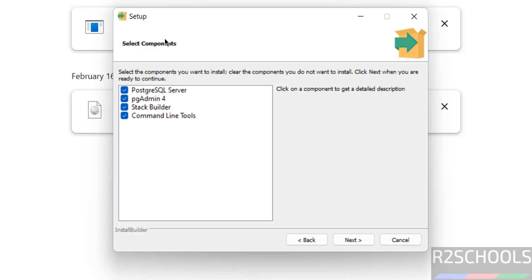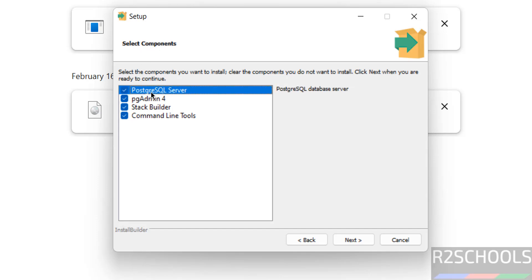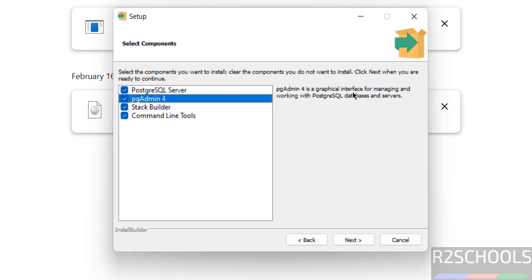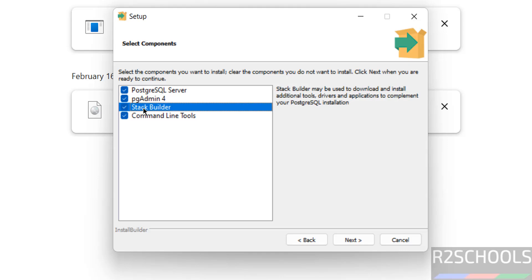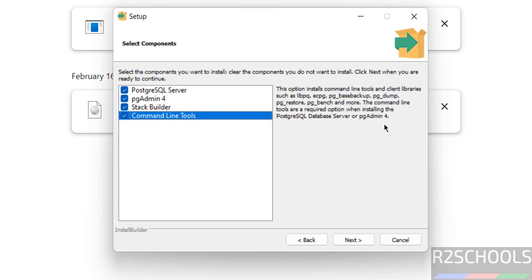Now we have to select the components. The first one is PostgreSQL Server — it is the database server. pgAdmin is the GUI tool; it is a graphical interface for managing and working with PostgreSQL databases and servers. Stack Builder has additional tools like drivers and applications to complete the PostgreSQL installation. Command line tools include different tools like ecpg, pg_basebackup, pg_dump, pg_restore, pg_base, and many more. I want to install all these components. Then click on Next.